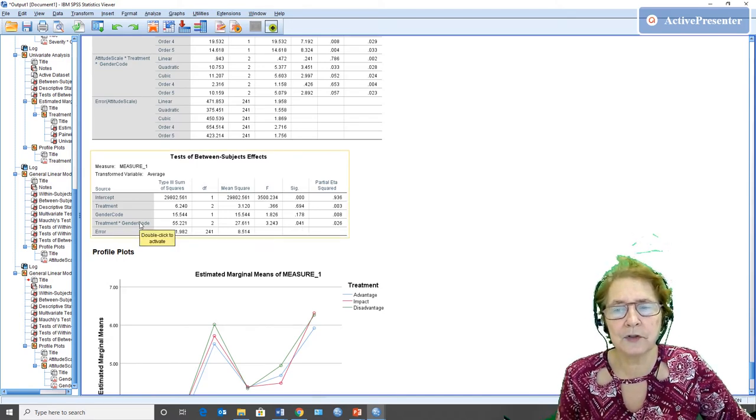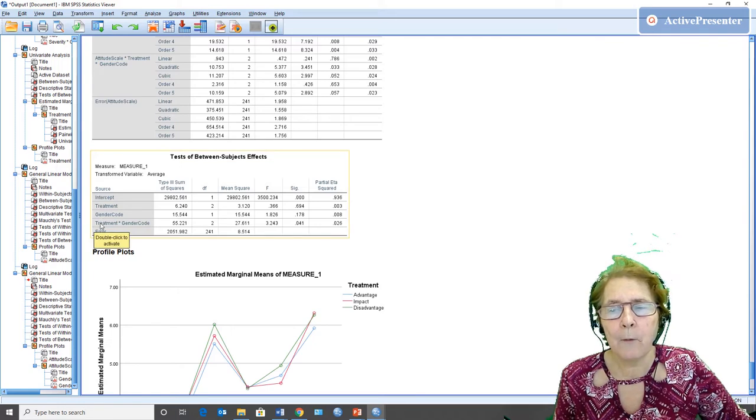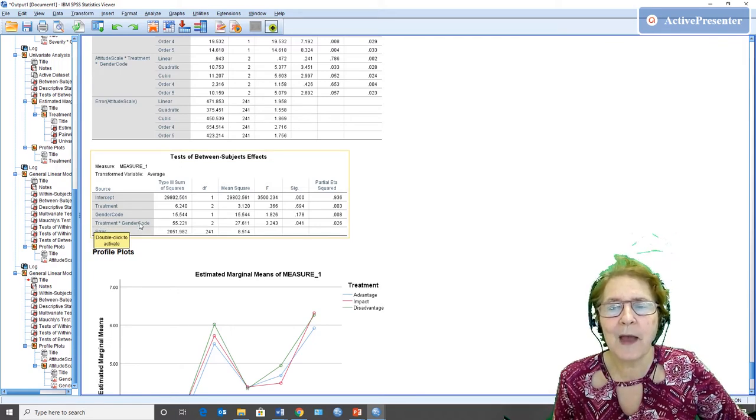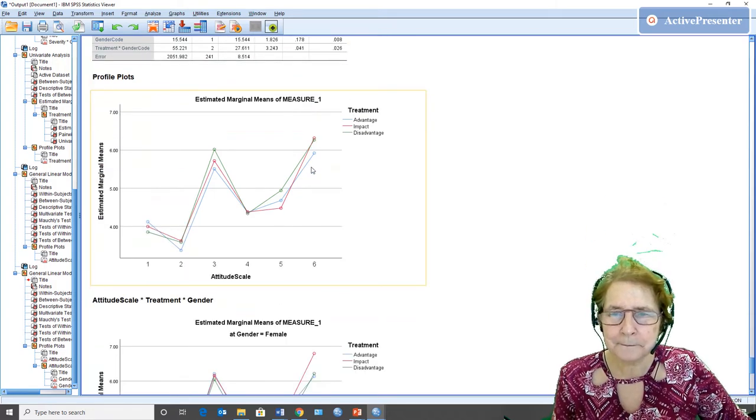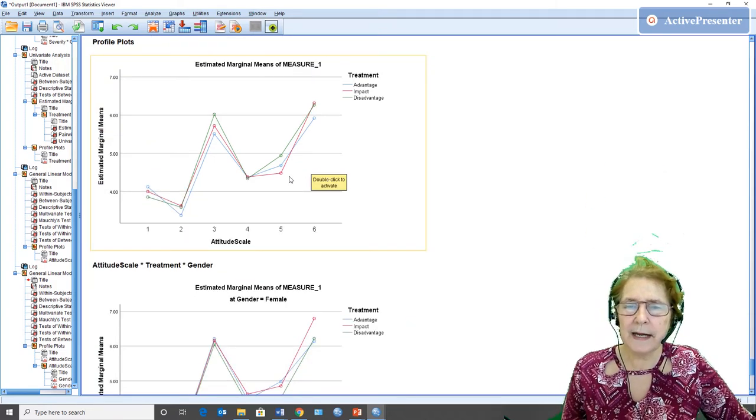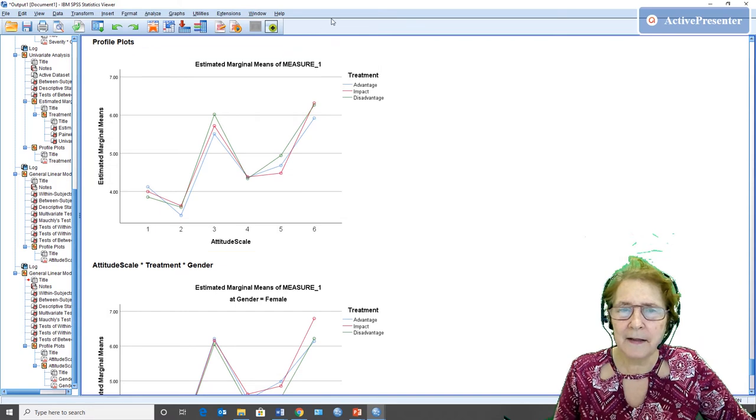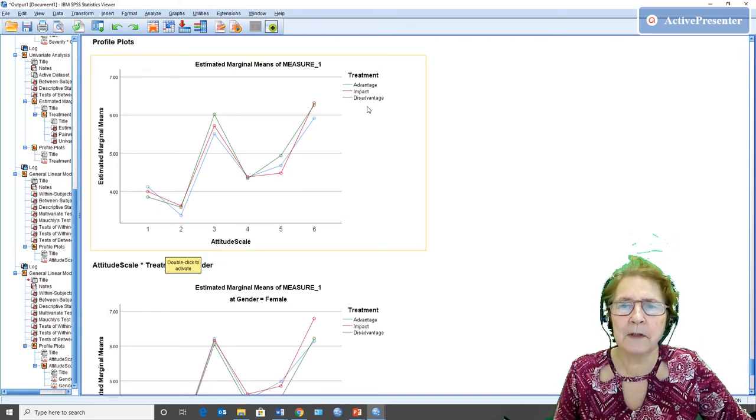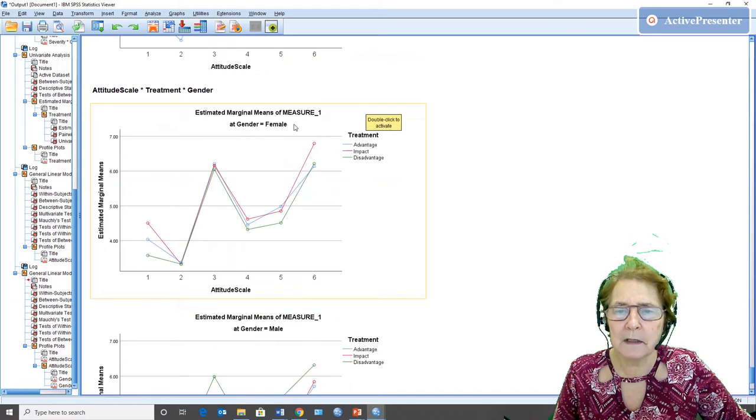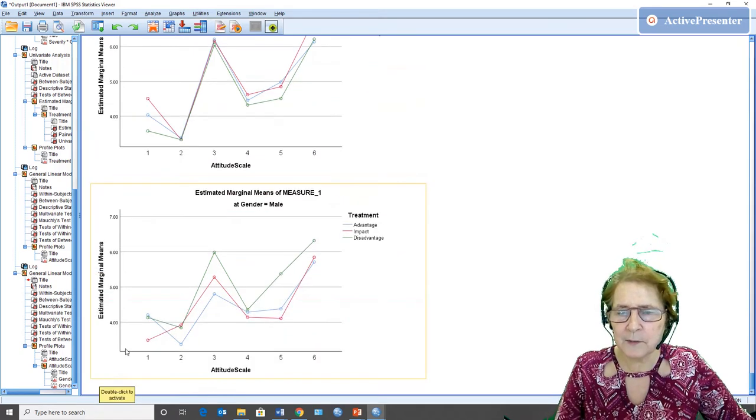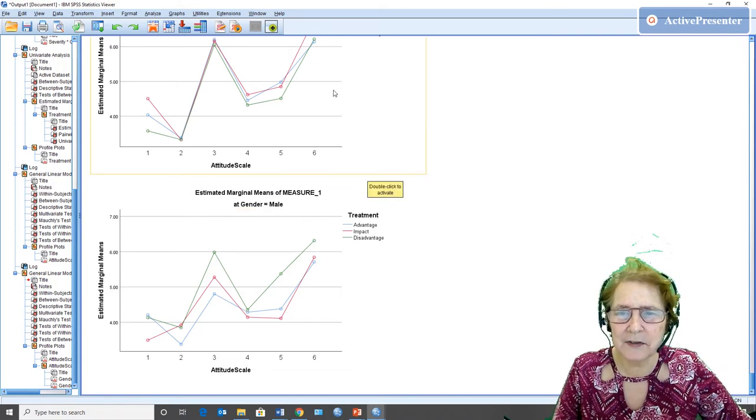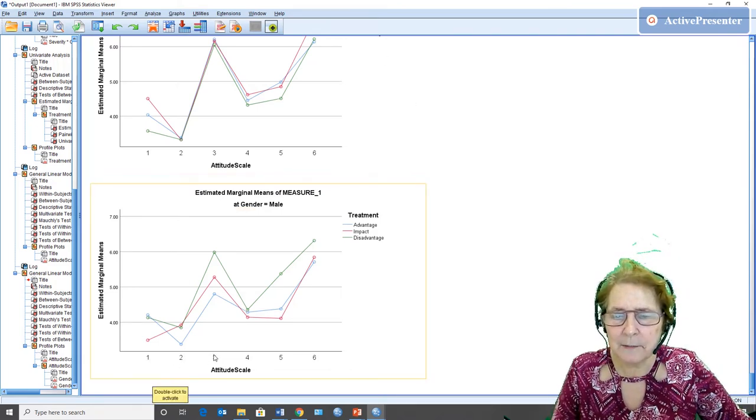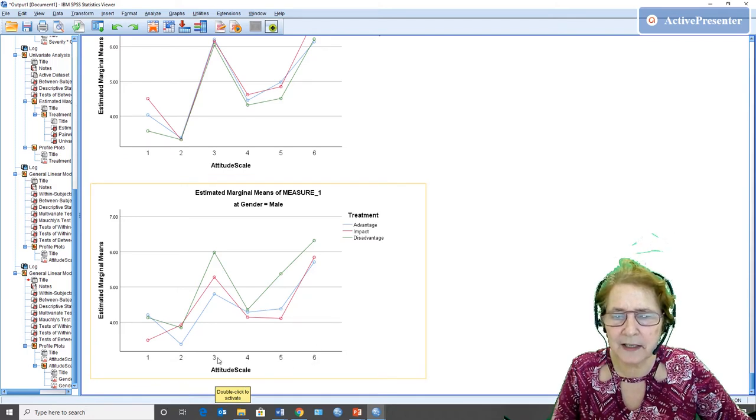So here we have the same graph we looked at the last time, but here it is broken out for women and there for men. And as we look across them, it's not that easy to look across all together. But basically we have to keep track of which one of these six scales we're talking about.